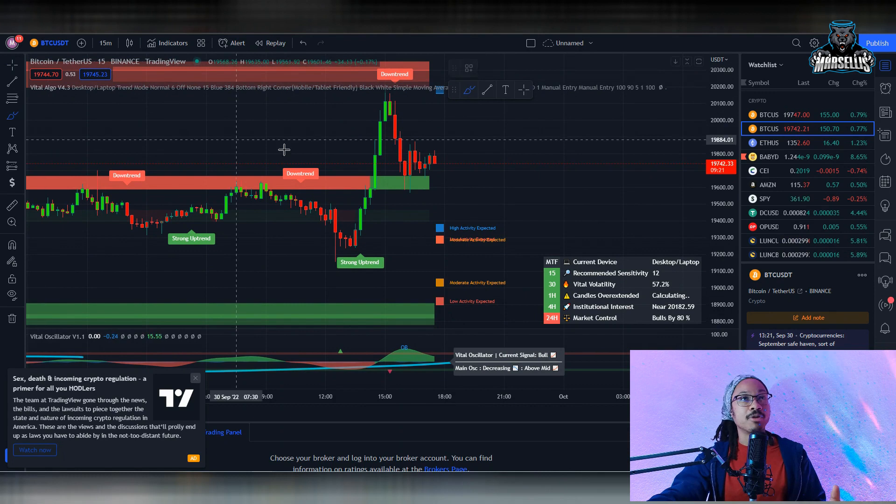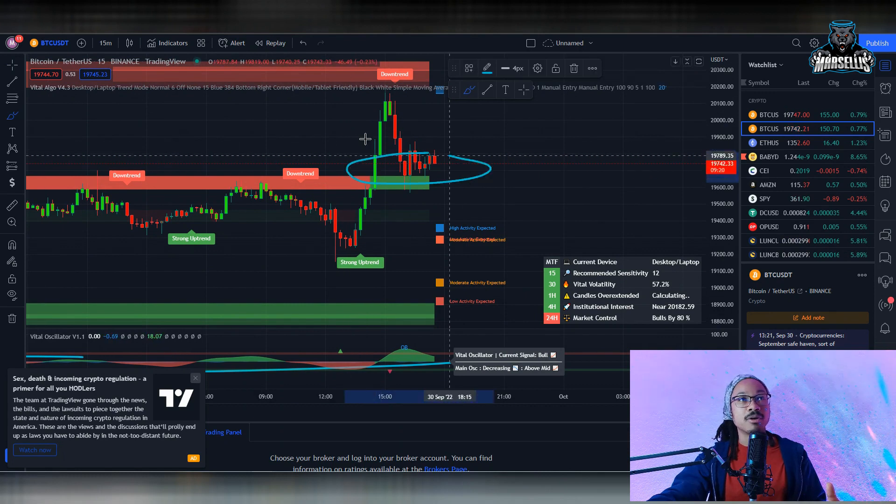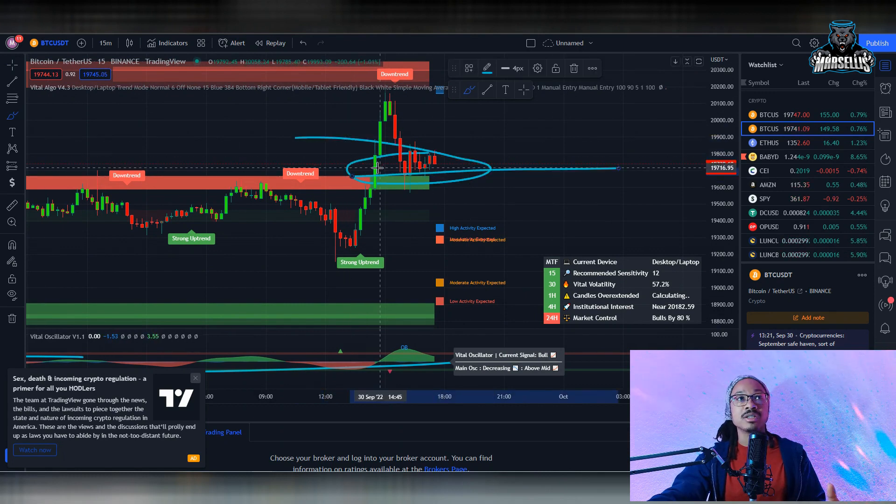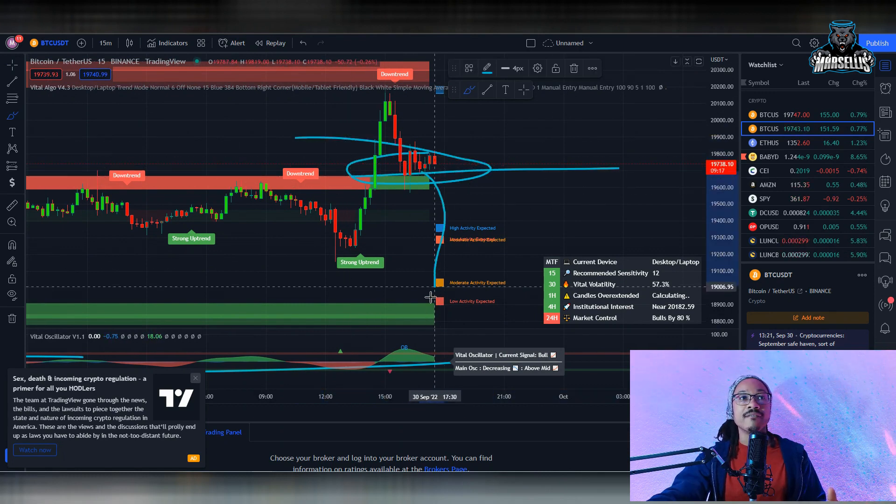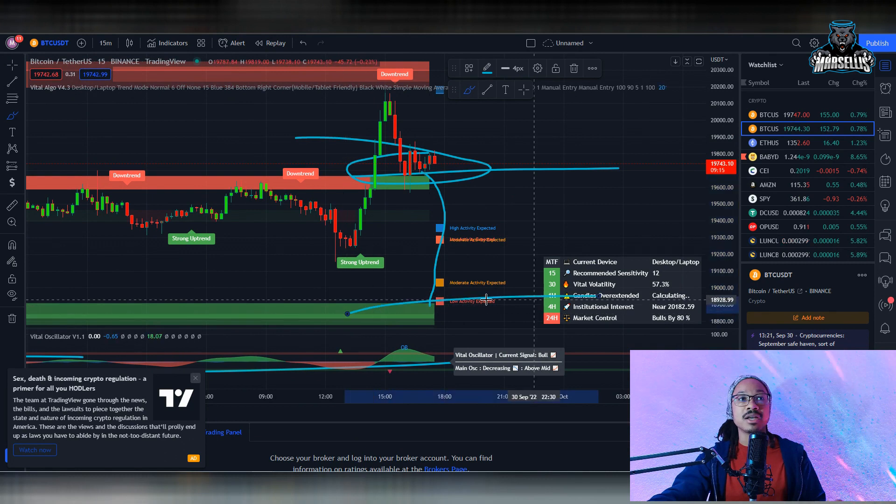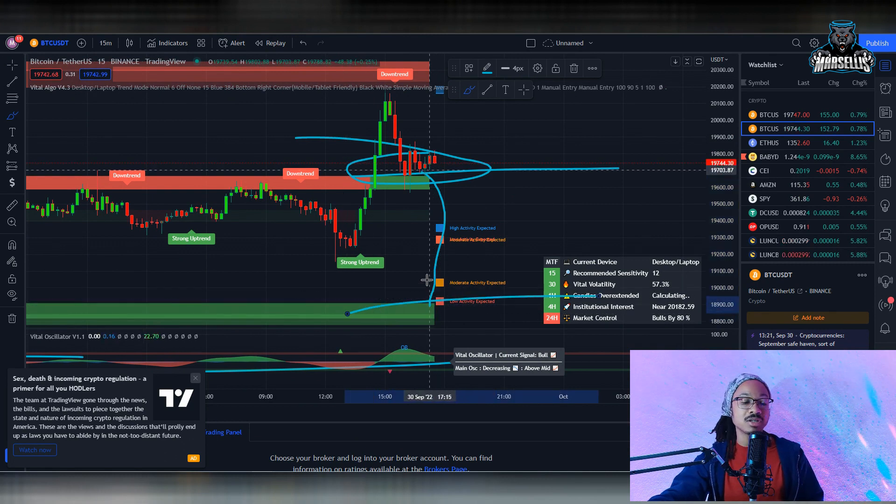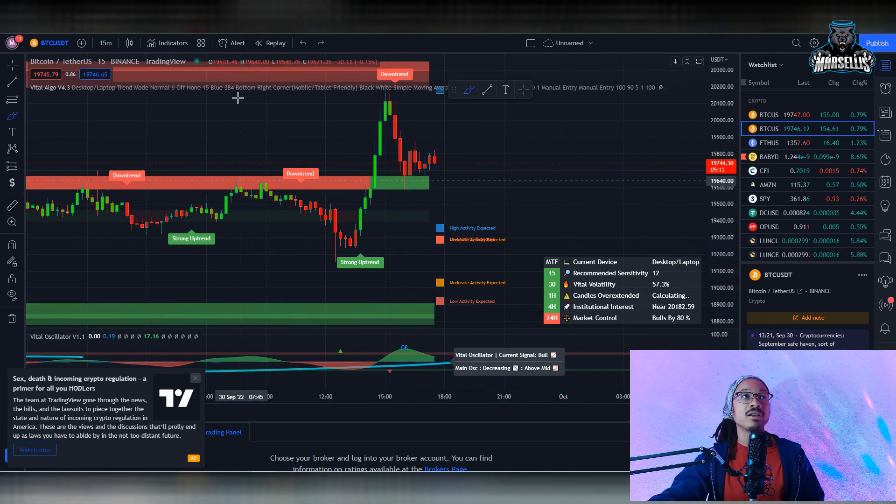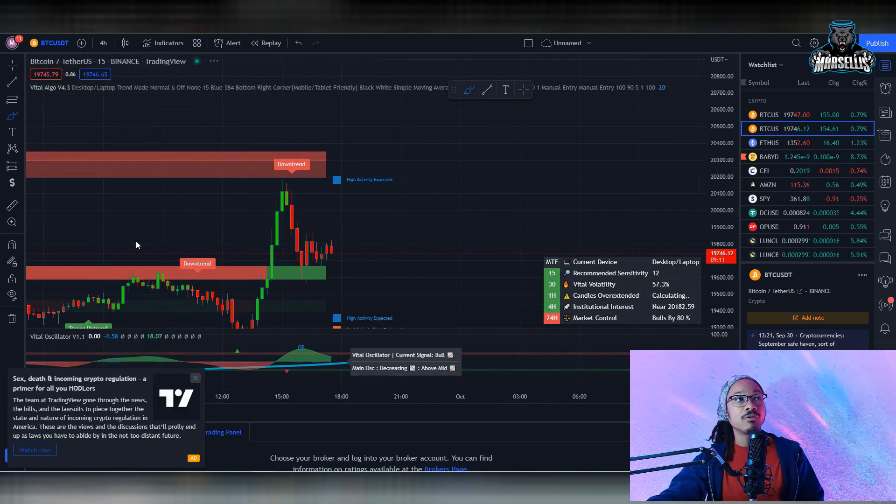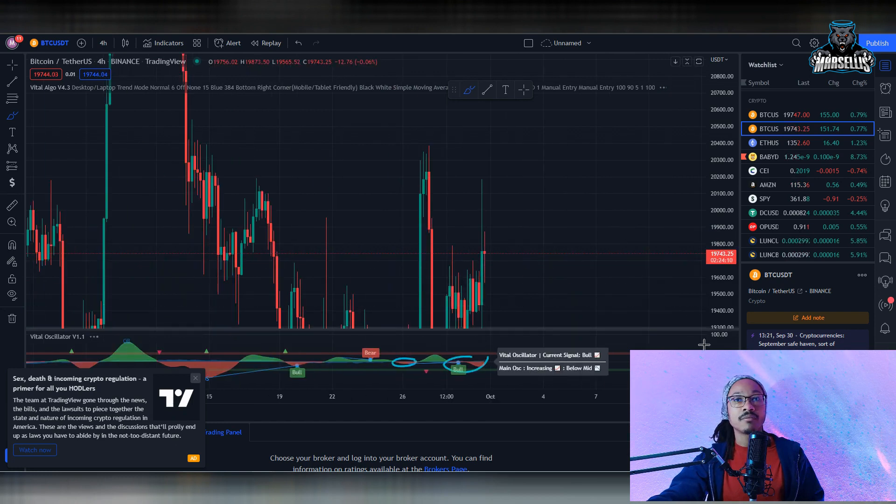But look, if Bitcoin continues to become bearish and breaks the support here at 19.6k, eventually we will see at the 18.8k. So I'm still looking over there for that with Bitcoin.